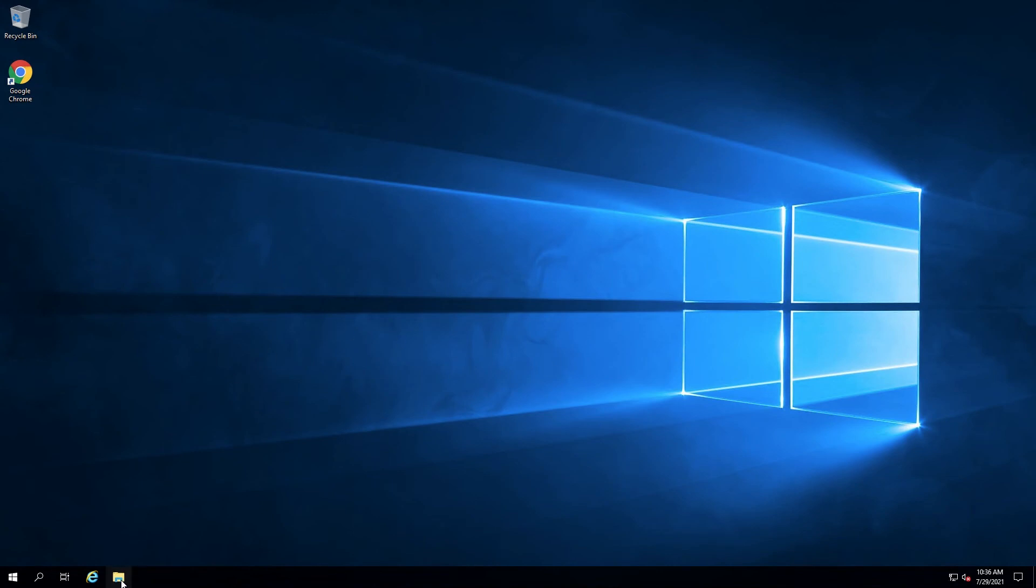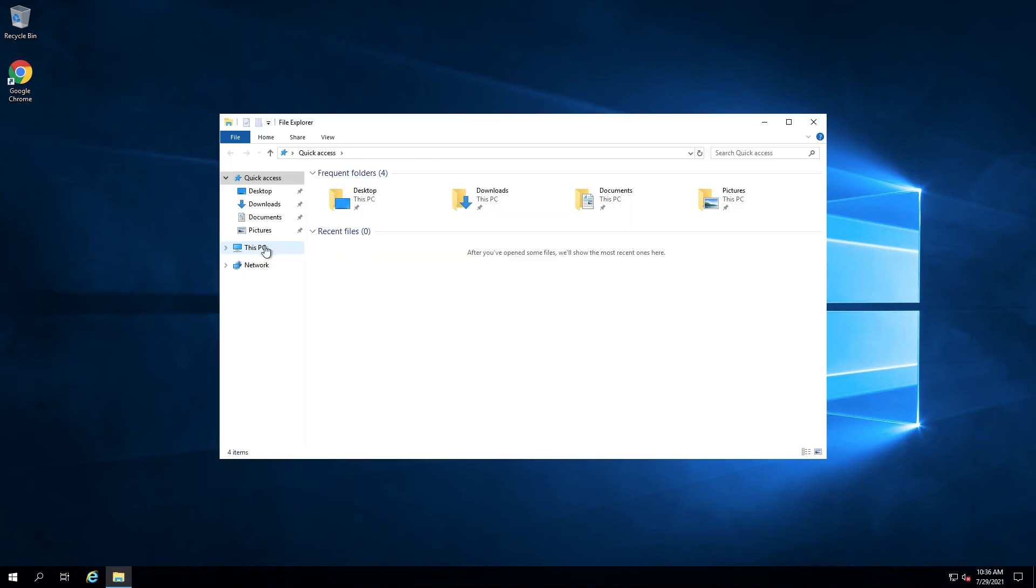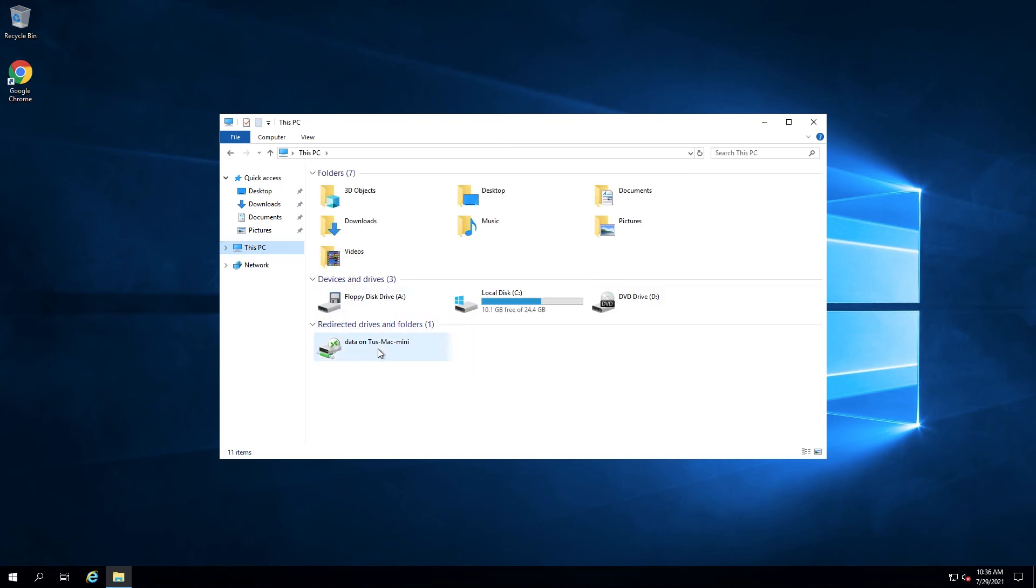Here, open the File Explorer and in the Devices and Drivers section, you will see the selected folder from your Mac machine.